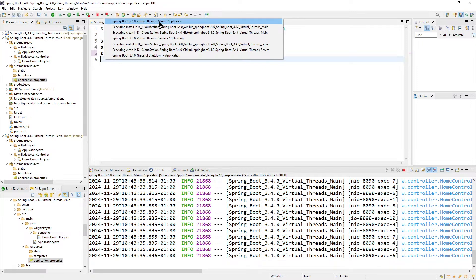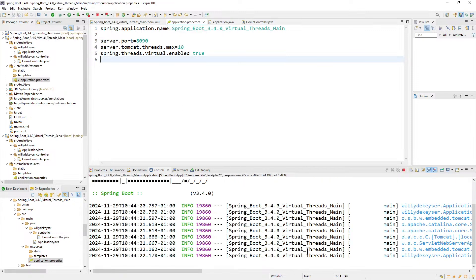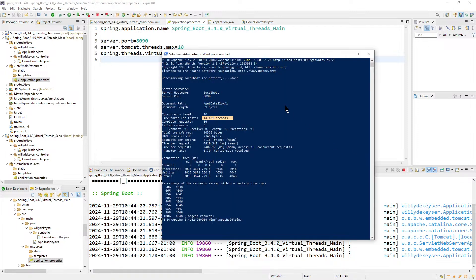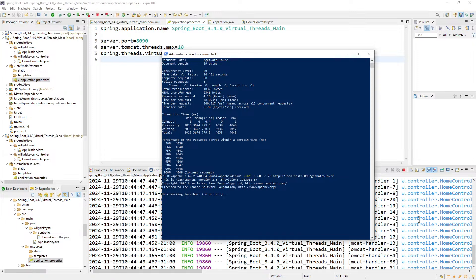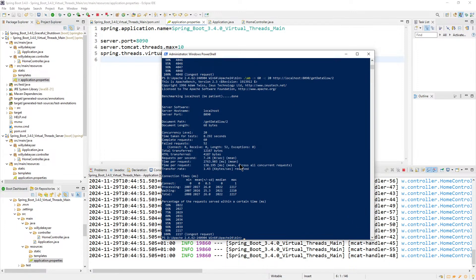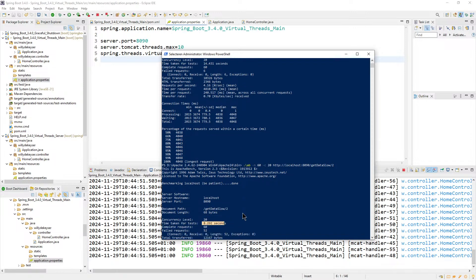Virtual threads main — see it here, click on it. The main is starting. Now we go again to Windows PowerShell and rerun the same command: 20 requests, 60 rounds, localhost 8090, get data slow, slash 2, 2 seconds. We run it. You see in the console it's much quicker: 8.292 seconds. Before we had 14 seconds, now 8 seconds with virtual threads enabled.